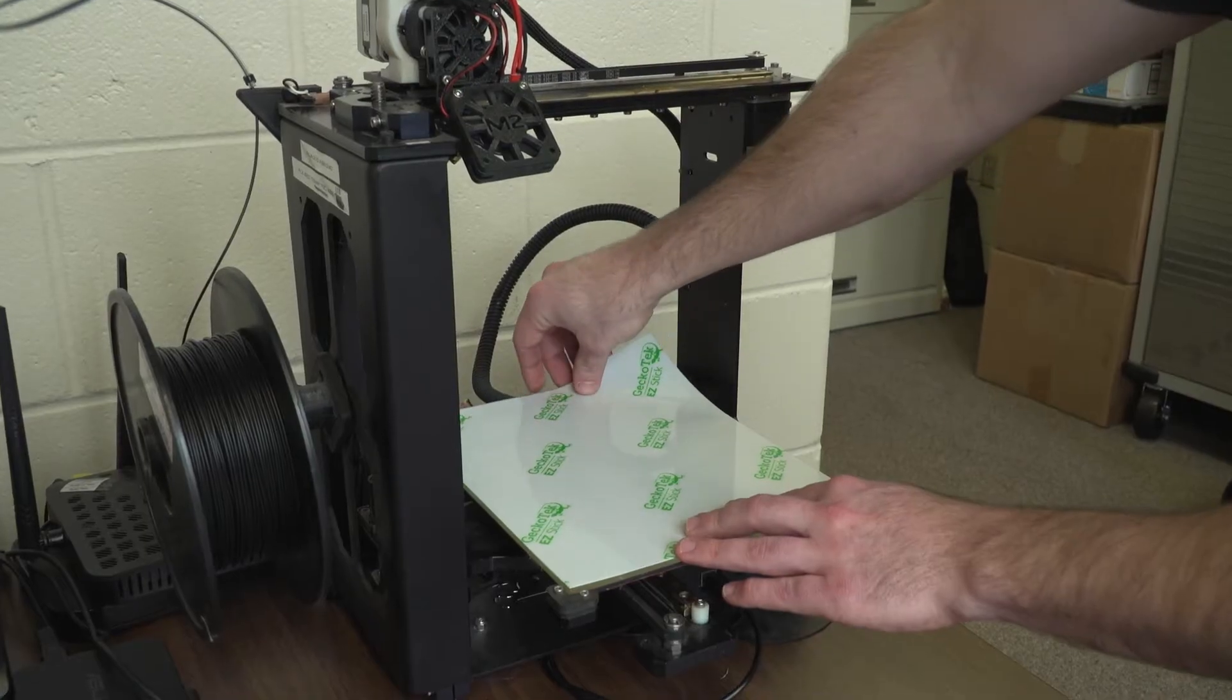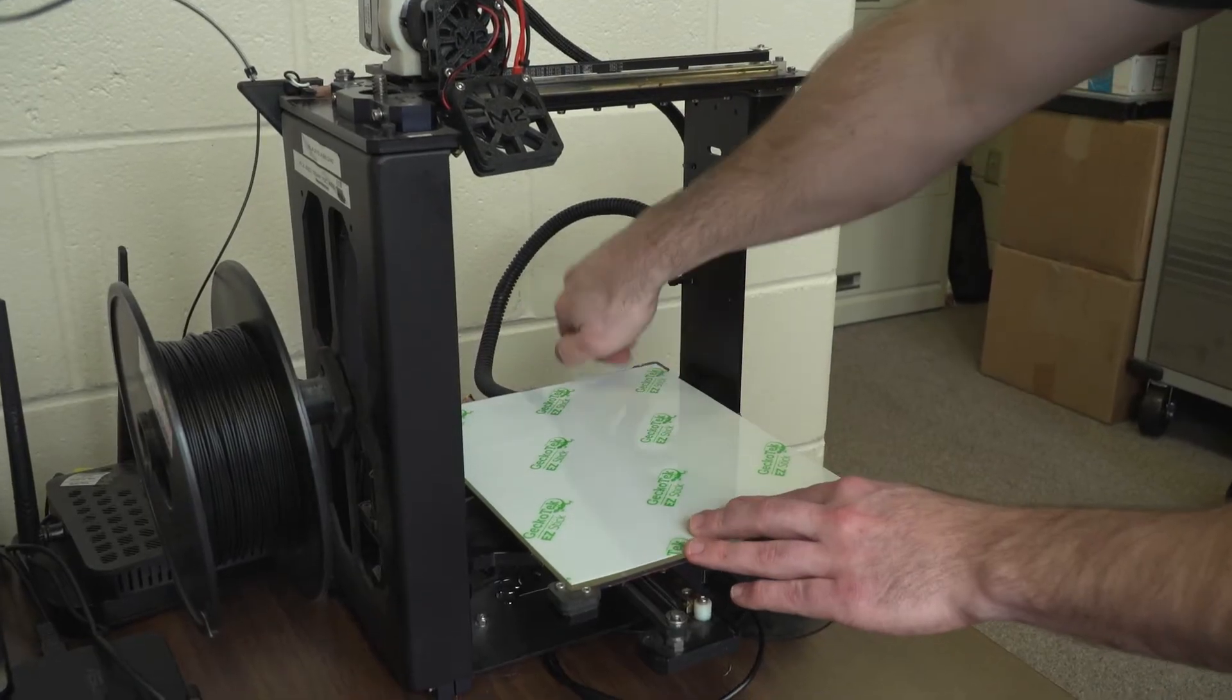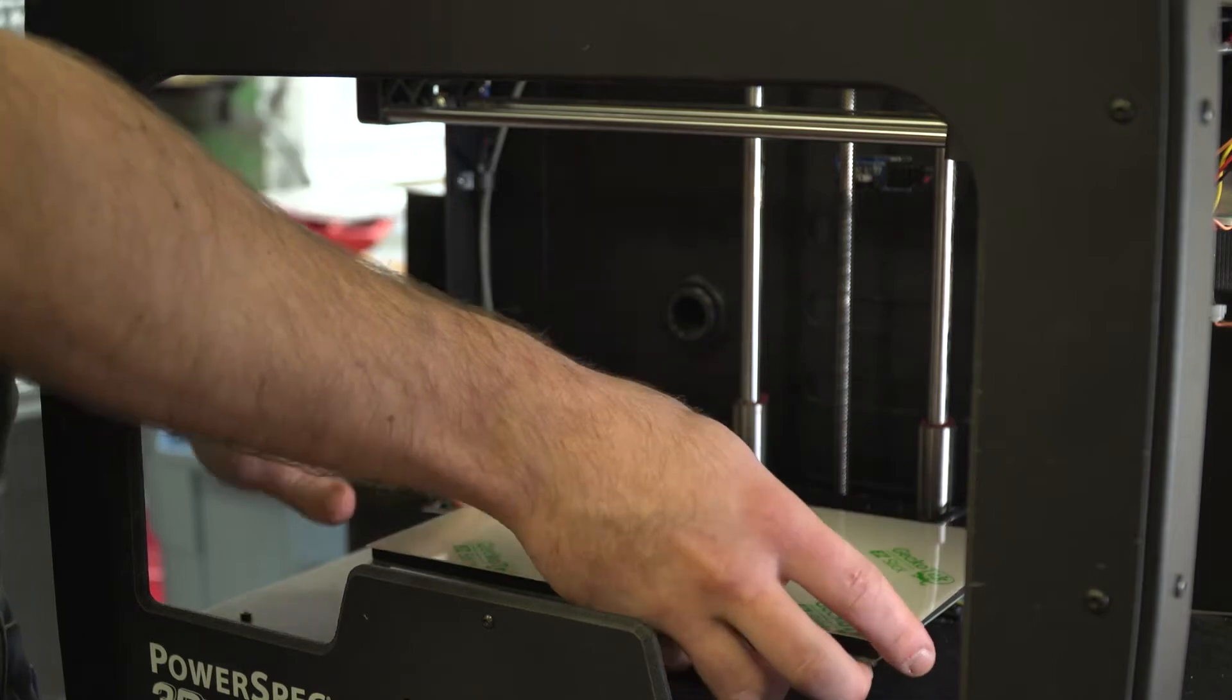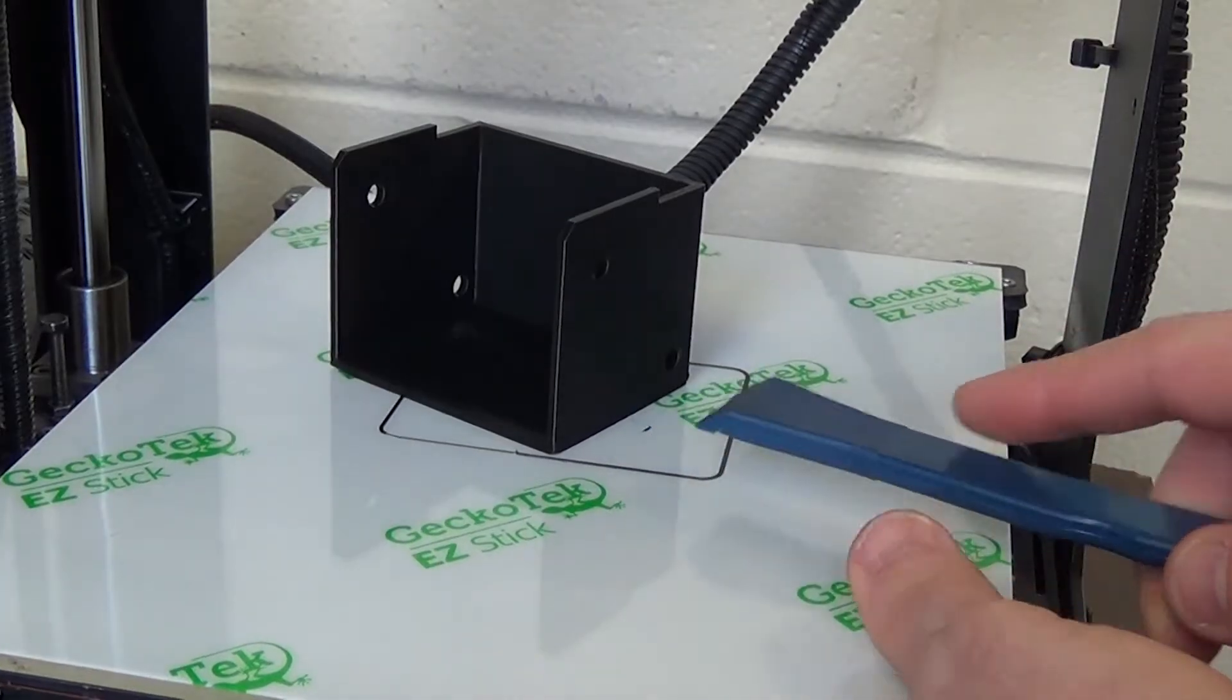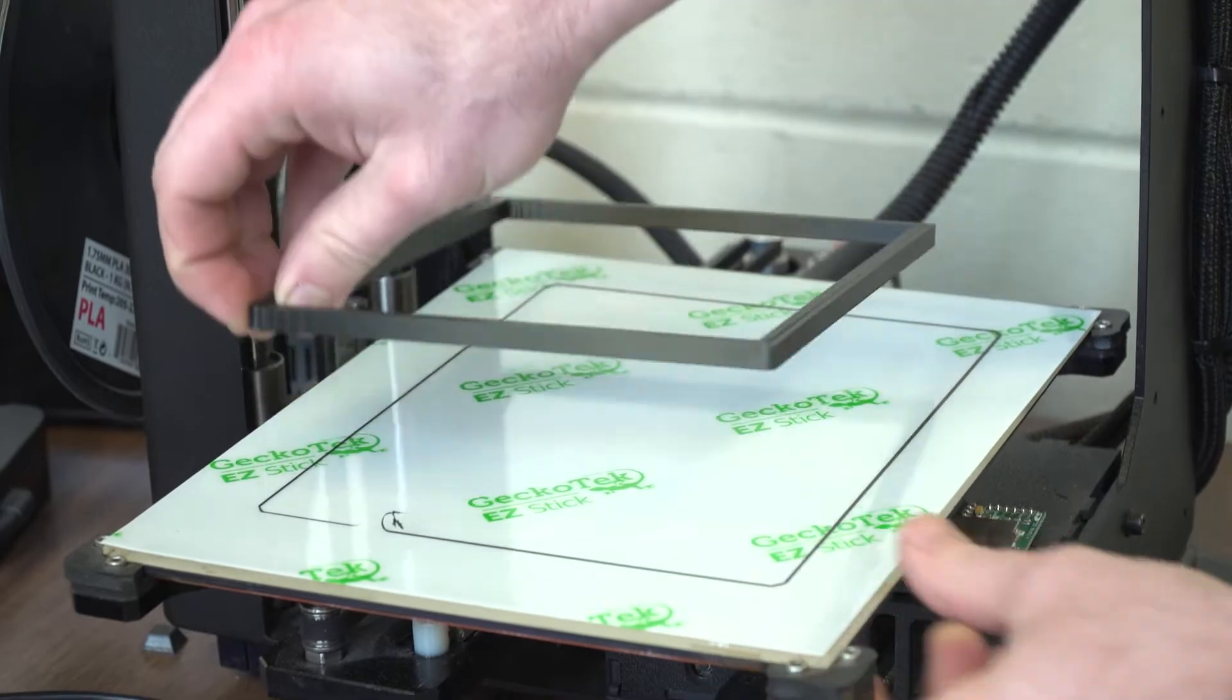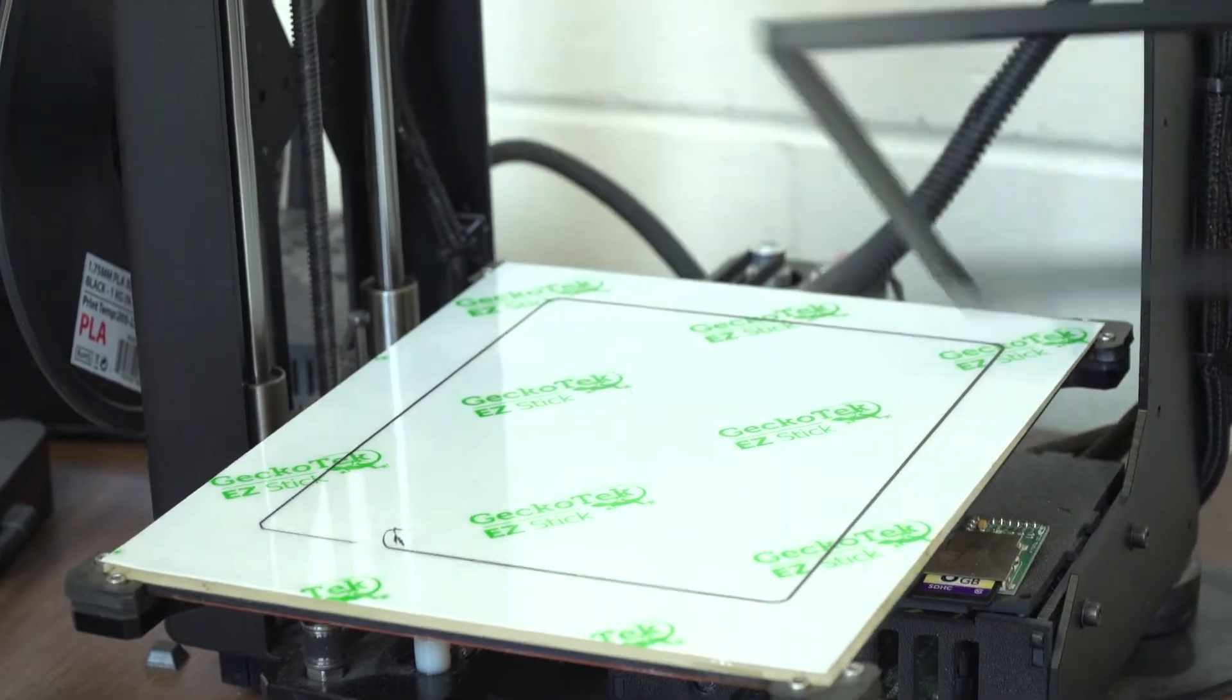We set out to use our advanced coating technology that prevents peeling and allows for easy removal to make a product that works with any plastic filament 3D printer.